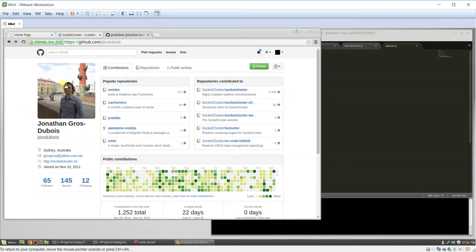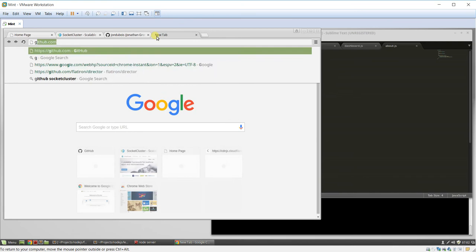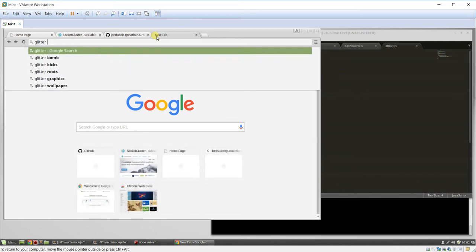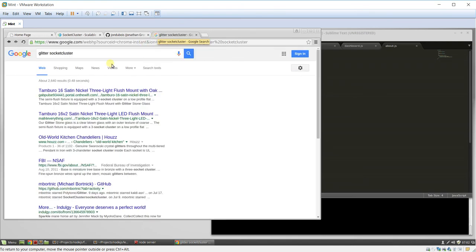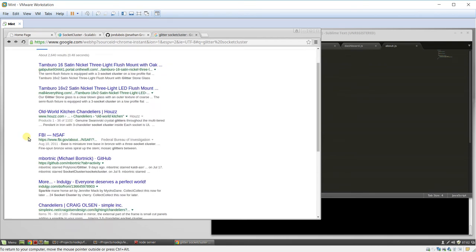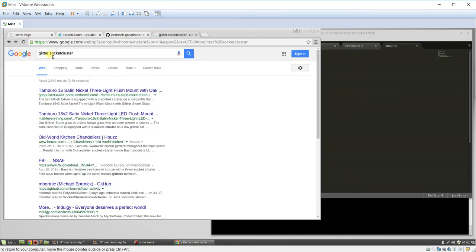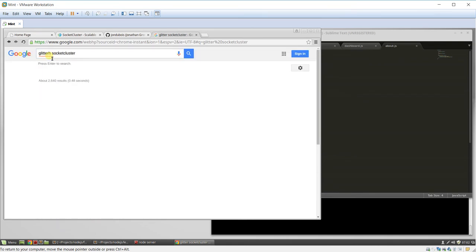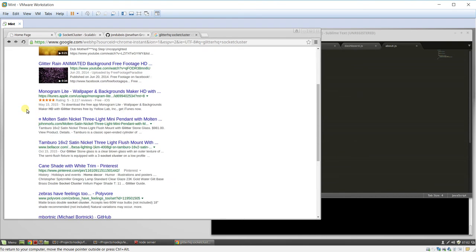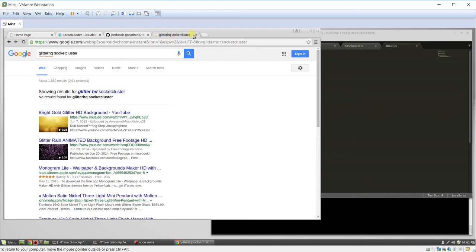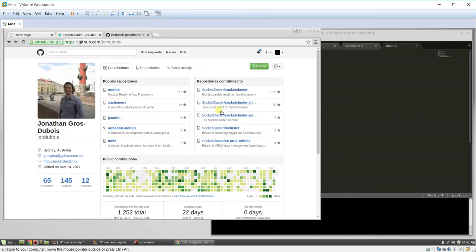Oh, by the way, if you want to ever talk to this guy, he's on Gitter. And you can go to Socket Cluster, Gitter. I believe it's Gitter HQ, maybe. I believe on the other machine I have it, it took me a while to find it. But just look up Gitter HQ and you can find him.